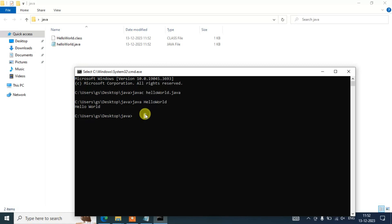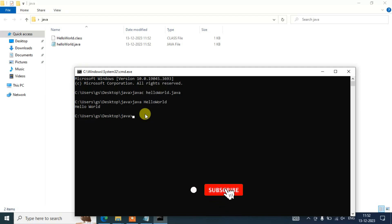In this way you can easily install the latest version of Java on your Windows 10 operating system. That's basically all about this video. Please do like, share, and subscribe — that really helps me make more such videos. Thank you very much for watching.